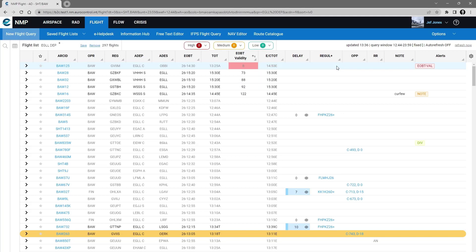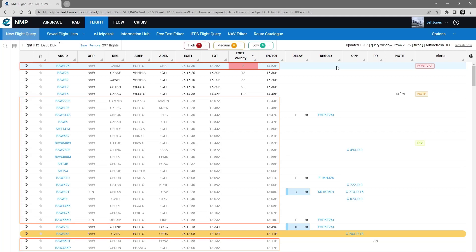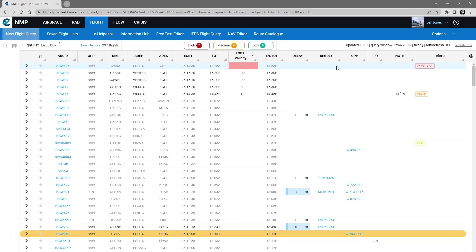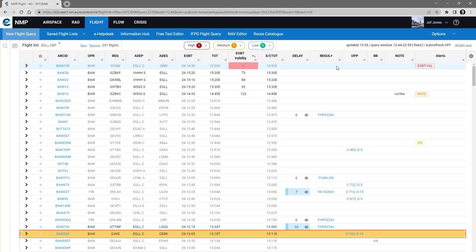You'll see in the flight list that for those flights that are already airborne, the flight list text is not black, it's slightly greyed out. And for a suspended flight the whole row is marked in orange.